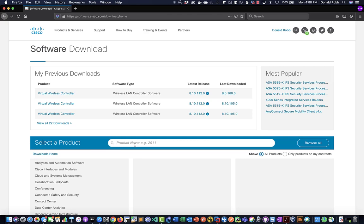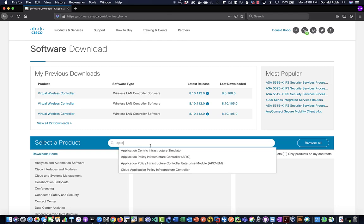From the Cisco page we just need to type in APIC and then select the ACI simulator.